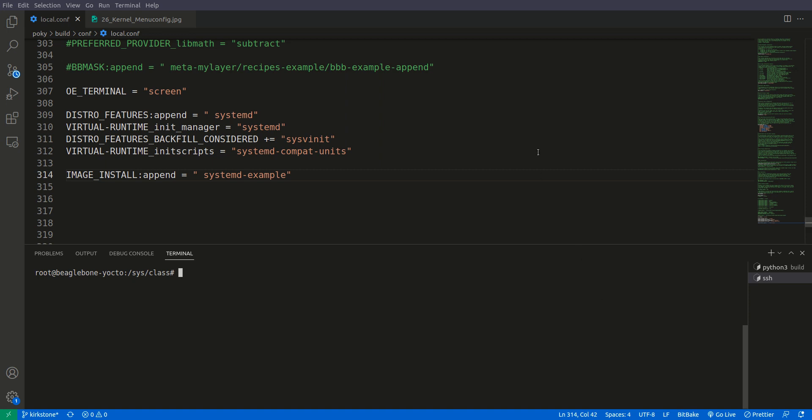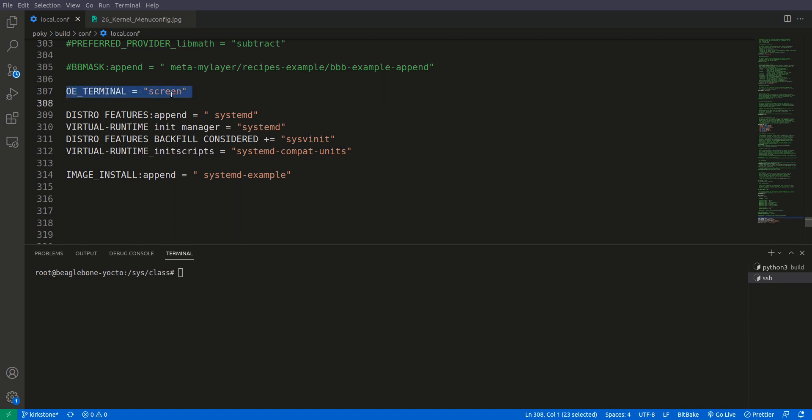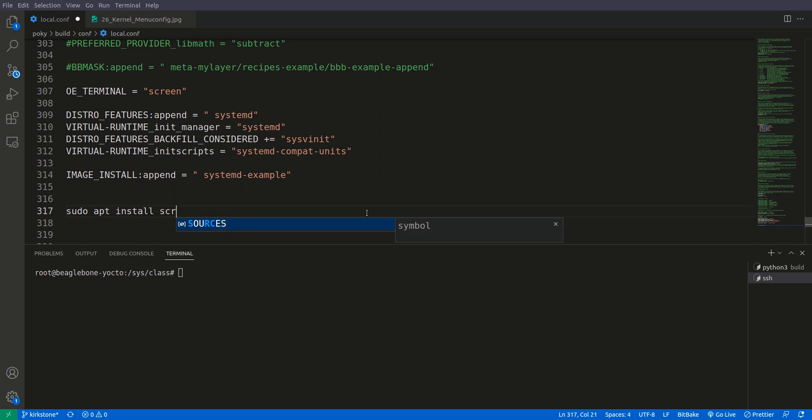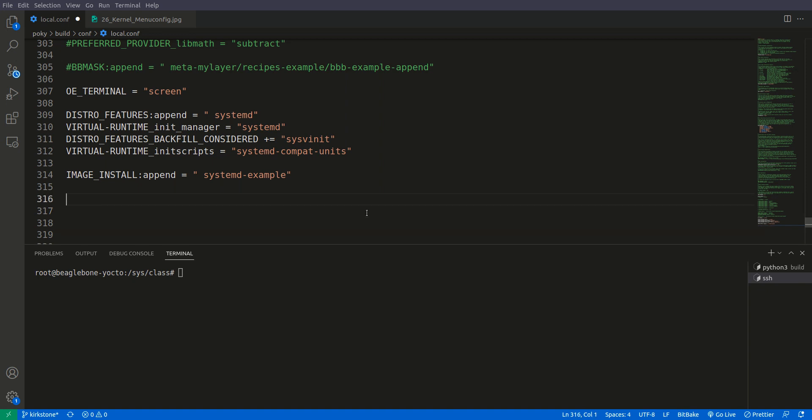Before we do that there is a thing that I did with my local.conf. If you add this option to your local.conf and save, and then if you do the menuconfig, the menuconfig will appear on the same terminal on which you have executed the menuconfig command. But before you write this in local.conf you have to install menuconfig. For that you have to execute sudo apt install screen on the terminal, enter and put your password and so on. So this is what you have to do before that.